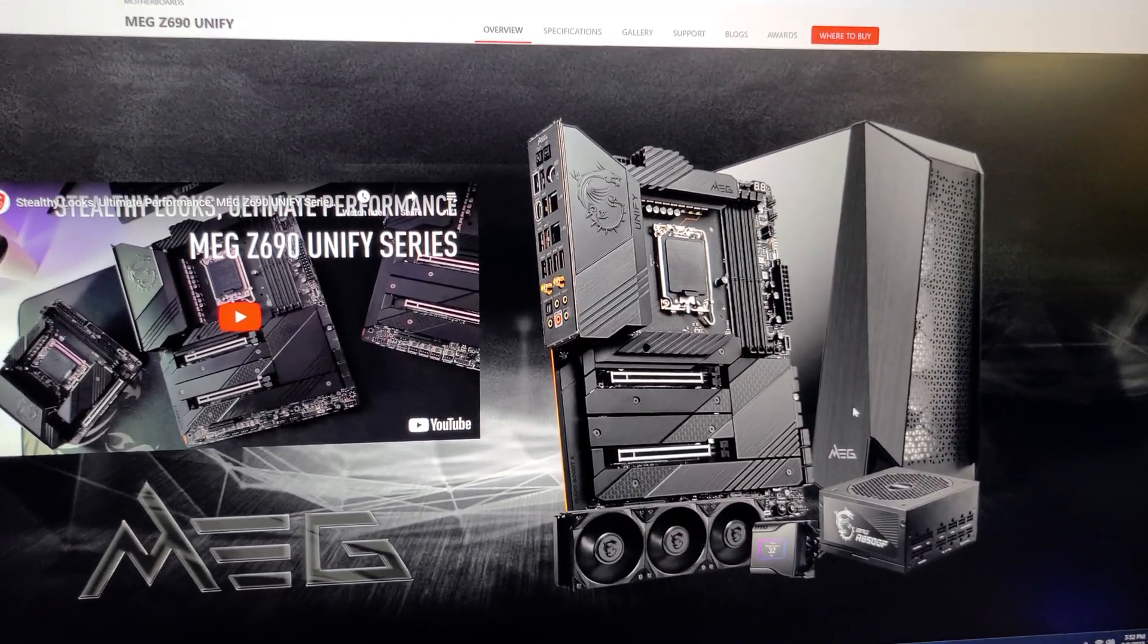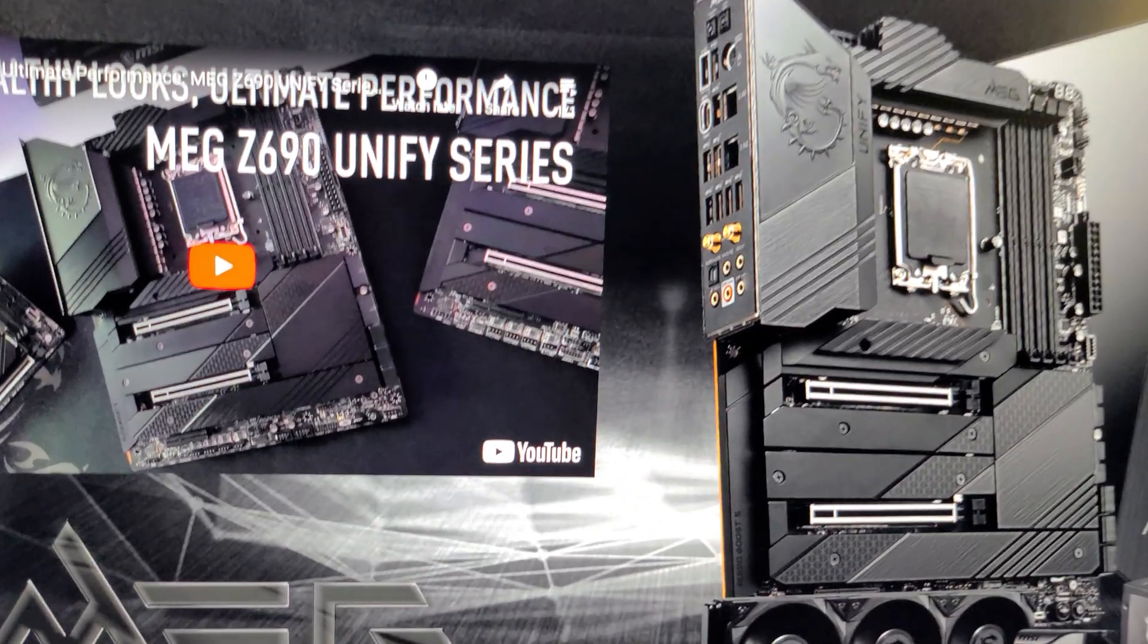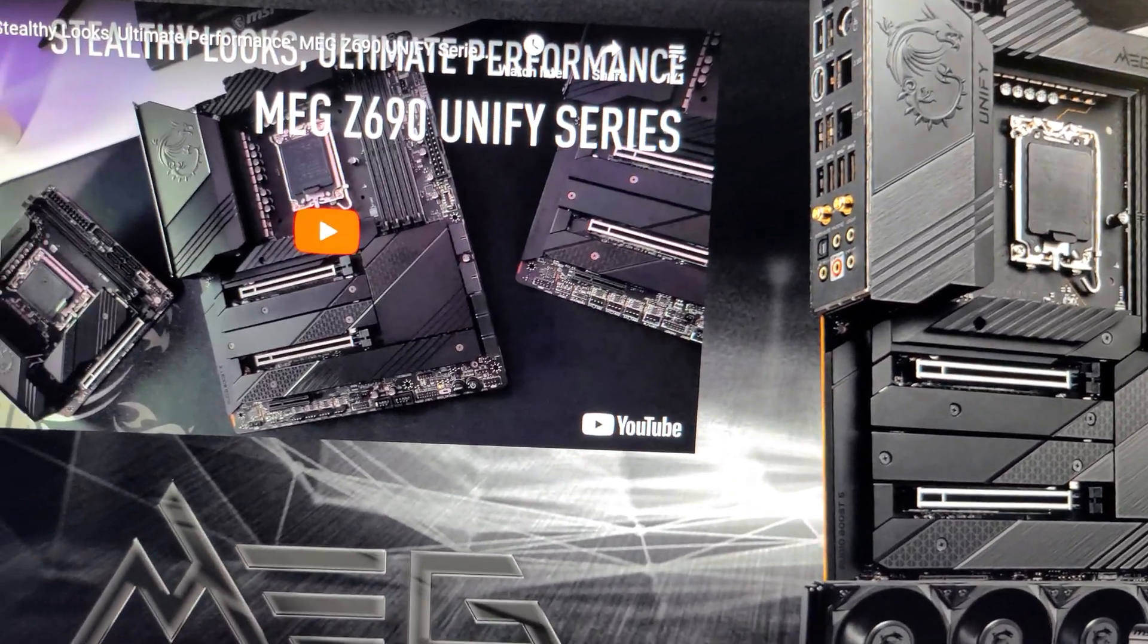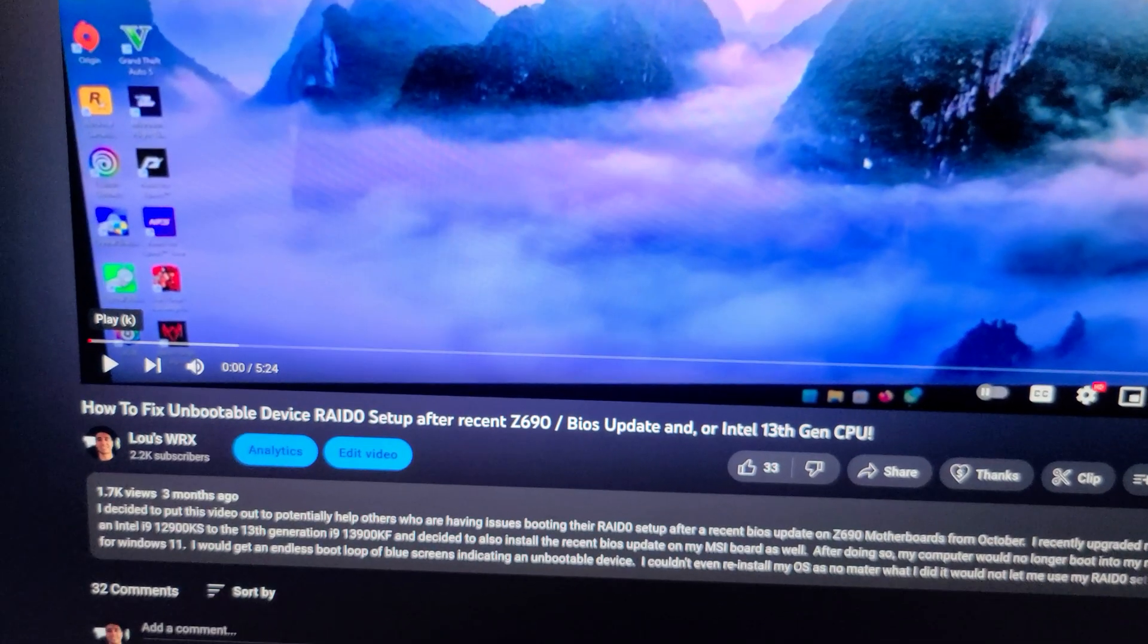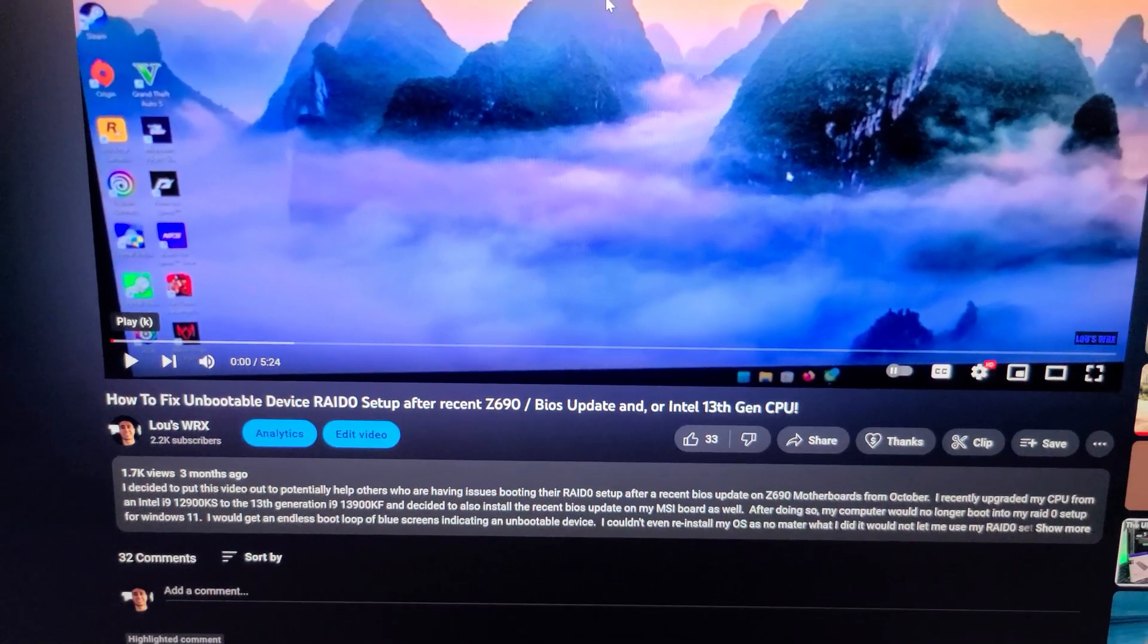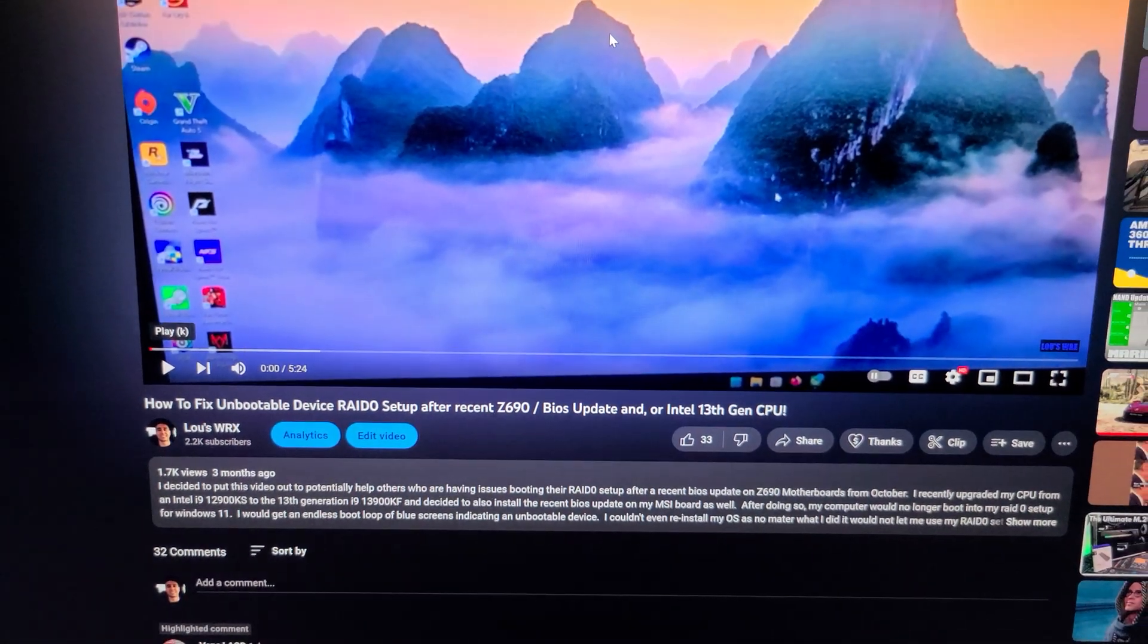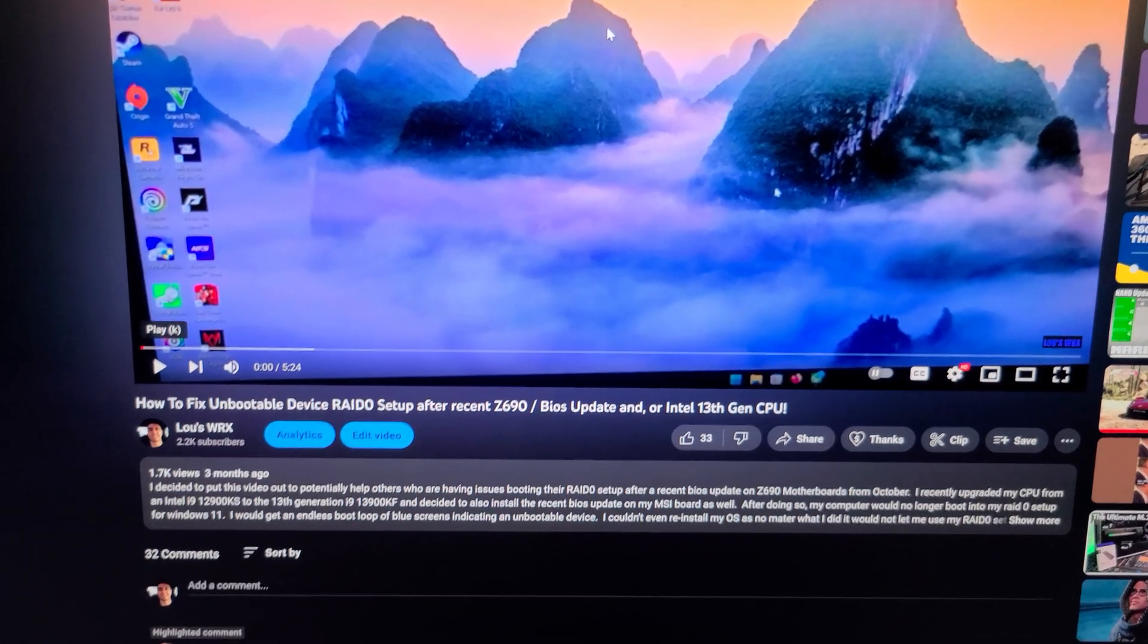About a while back, like three months ago, I had made a video for YouTube about my Z690 Unify motherboard talking about how when you update the BIOS to a certain BIOS update it would ruin the RAID 0 setup.